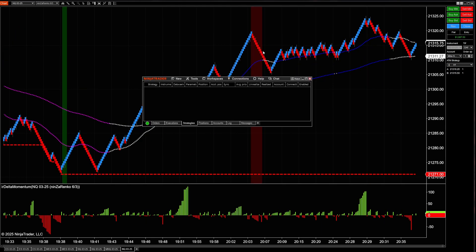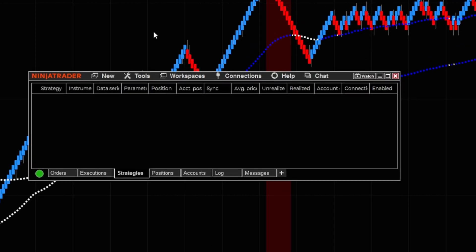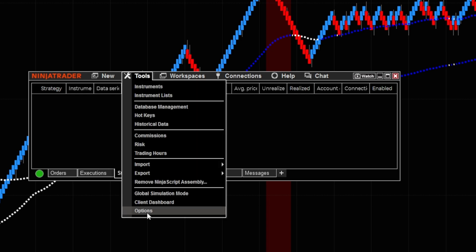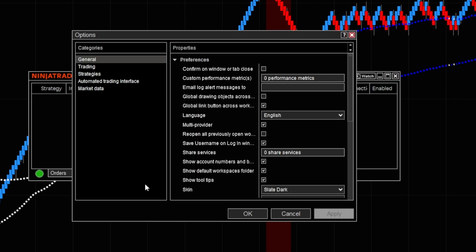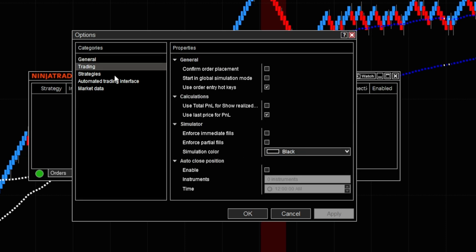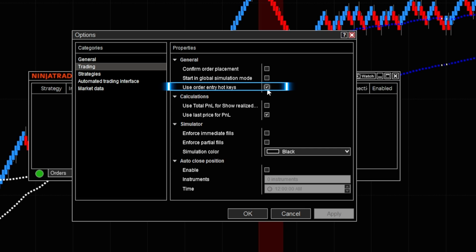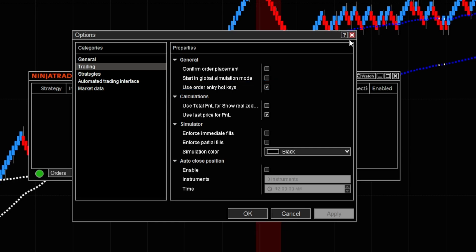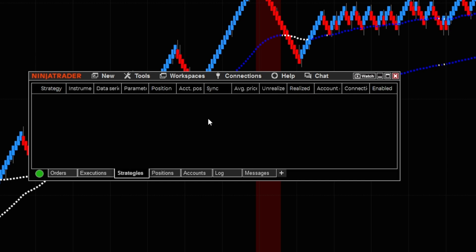To set up the hotkeys, there are actually two different things we have to do before we even get into the keyboard function. First, come right over here to where it says Tools, then drop down and select Options. From Options, come over to where it says Trading. From Trading, you want to make sure you have it checked where it says 'Use order entry hot keys.' If that box is not selected, then once we set up the hotkeys, it will not work for what we're trying to do. So now I'm going to close out of that window.